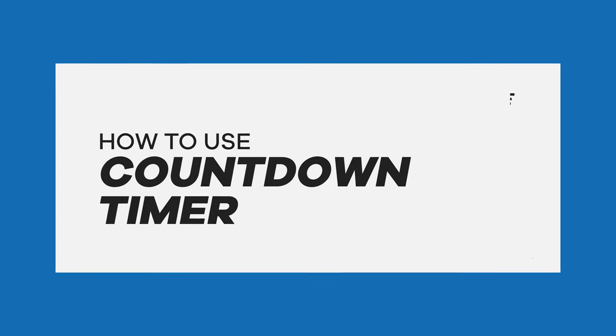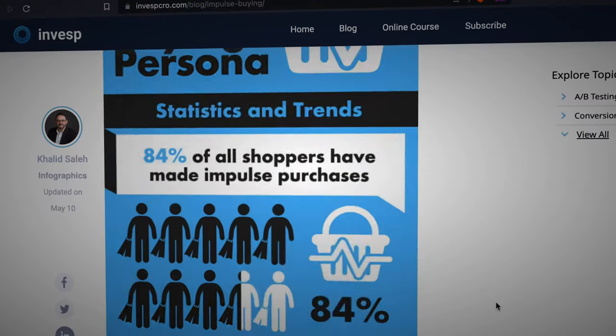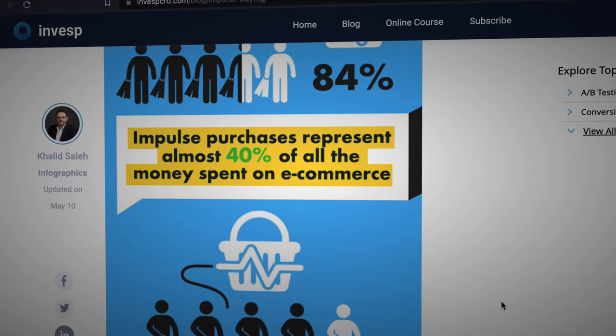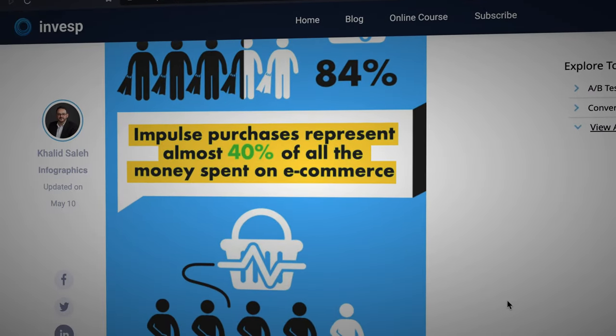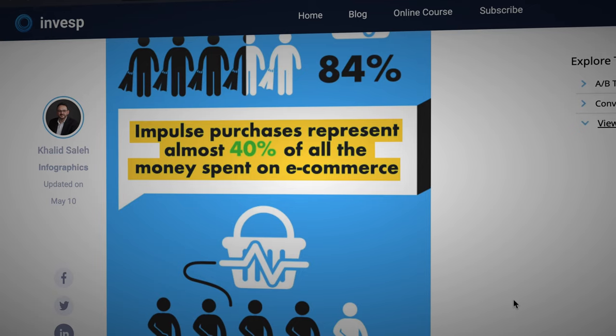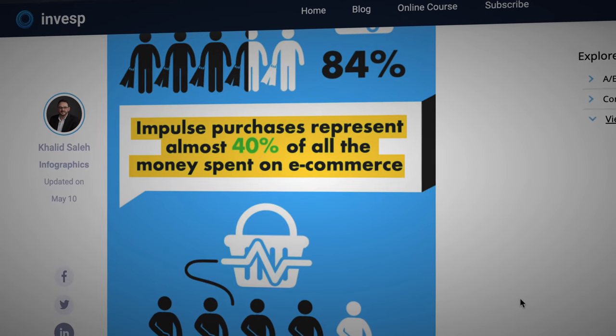Hey there, did you know that impulse purchases account for over 40% of all the money spent on e-commerce?